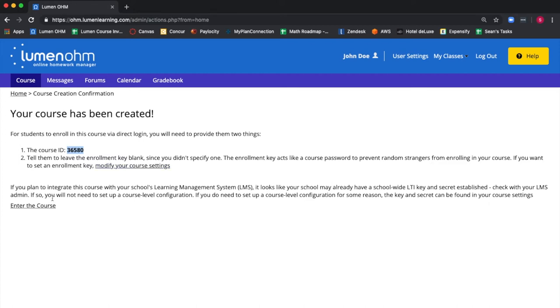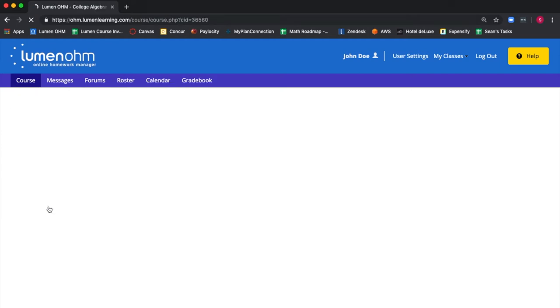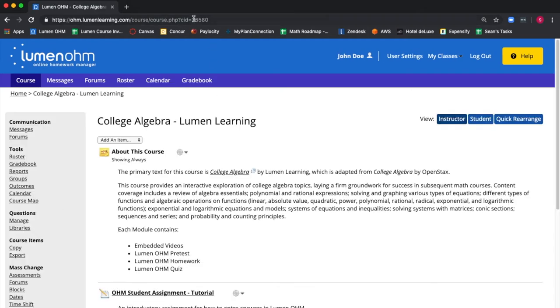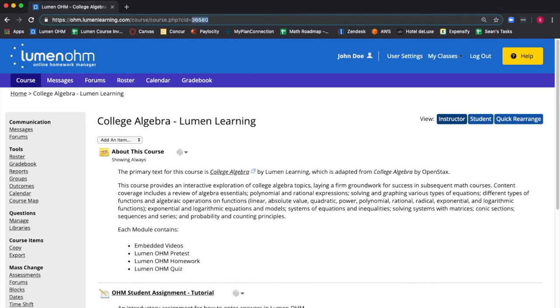You can now enter the course. Notice the same ID as the ID number here in the URL, 36580. Now we have our new course.